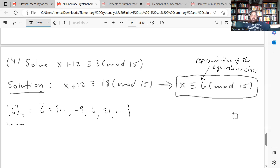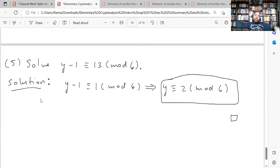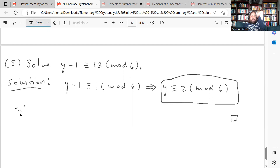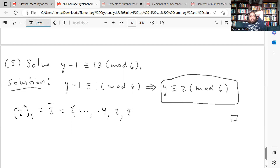The last problem is similar but involves a difference. Solve y − 1 ≡ 13 (mod 6). Since 13 ≡ 1 (mod 6) — because 13 = 2×6 + 1 — we have y − 1 ≡ 1 (mod 6). Adding 1 to both sides gives y ≡ 2 (mod 6). Again the solution is an equivalence class: {…, −4, 2, 8, …} — that is, 2 plus or minus any integer multiple of 6.